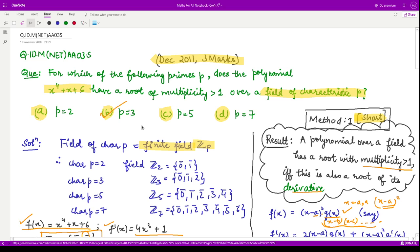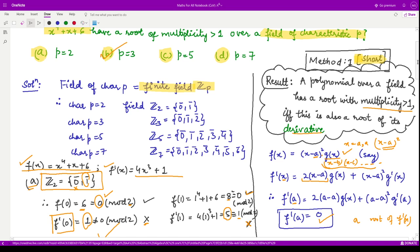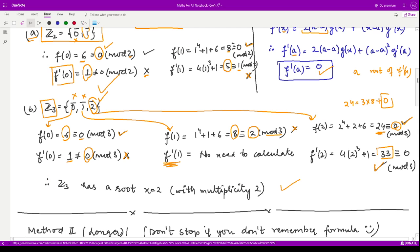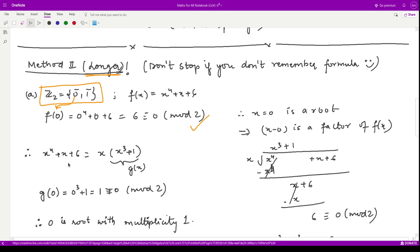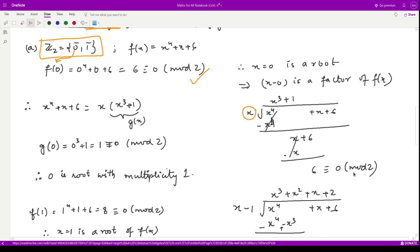This was one method to solve such questions. But what if you do not remember this result? You should look for another method. This second method is somewhat longer but more insightful. For option a with field Z2 and polynomial x⁴ + x + 6, we first check x = 0. f(0) = 6 ≡ 0 mod 2, so 0 is a root. That means x minus 0 — i.e., x — is a factor. We divide x⁴ + x + 6 by x. When you multiply x by x³, you get x⁴ which cancels.